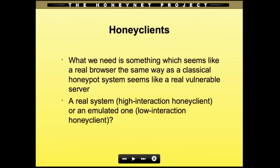What we need is something similar to classical honeypot systems — the server honeypots. We need something which seems like a real browser and behaves like a real browser, but is not a real browser. It is a browser instrumented to detect and emulate what's happening to a potential end-system. The question is: a real system — a high interaction honeyclient — or an emulated one — a low interaction one?